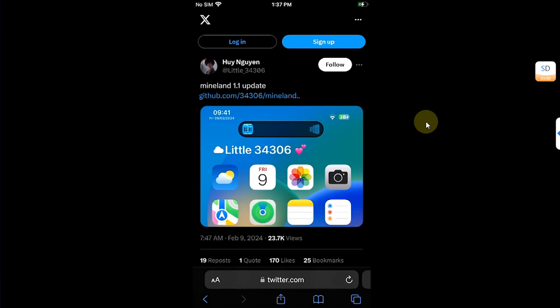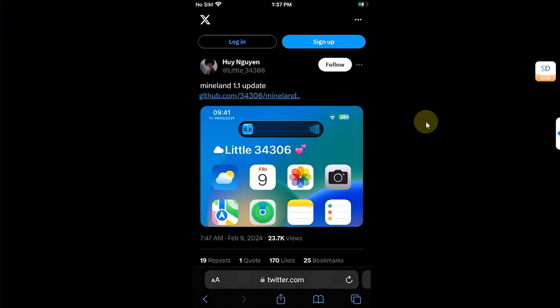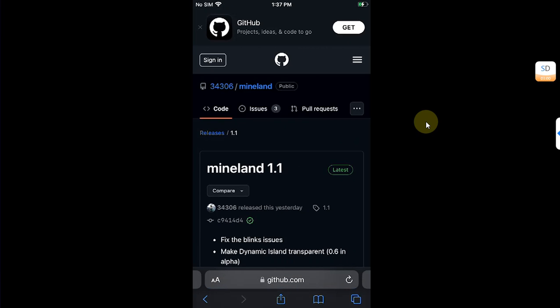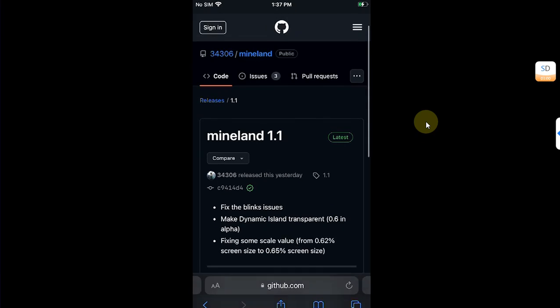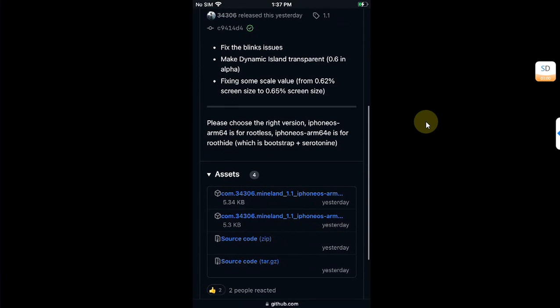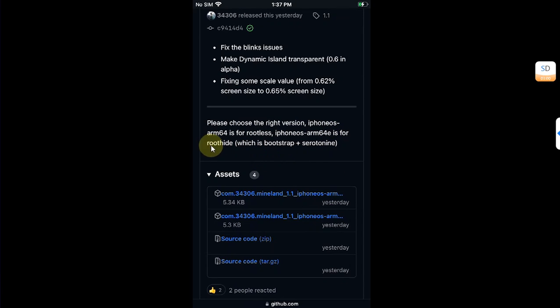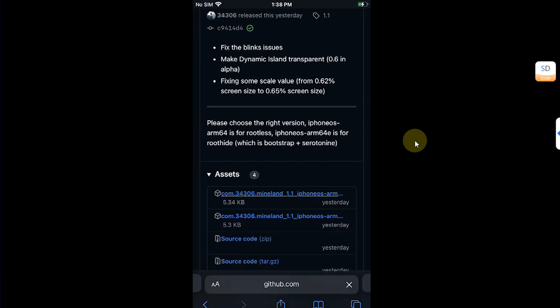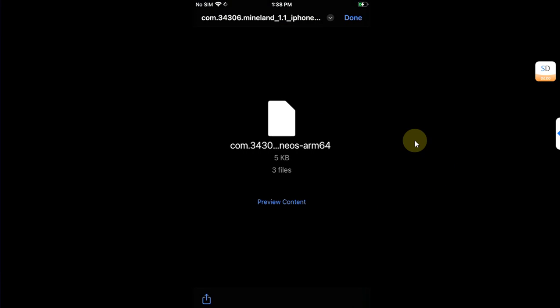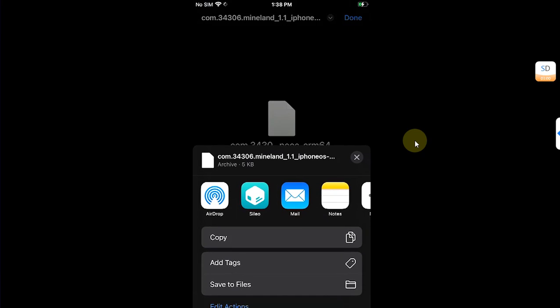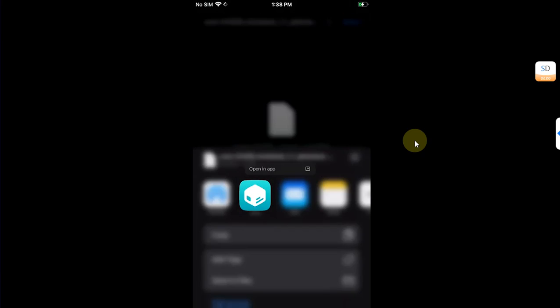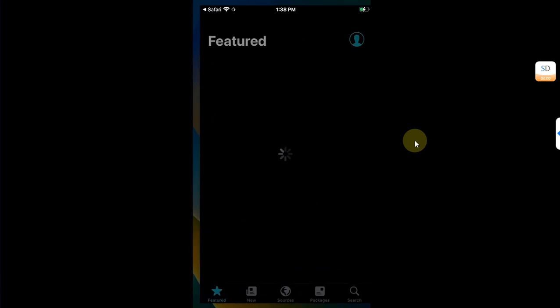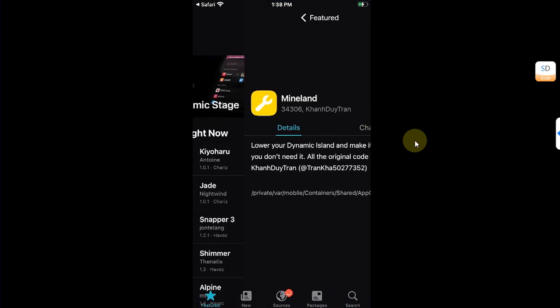It is official. It is completely free. You can simply go to the official GitHub page for MyLand, then scroll down and you'll find these two DEB files. The first one is for ARM64 for rootless. The second one, ARM64E, is for roothide bootstrap plus serotonin jailbreak. You can simply get the DEB file from here, download, open it, share, and then share to Sileo if you are jailbroken.